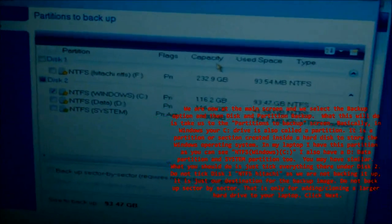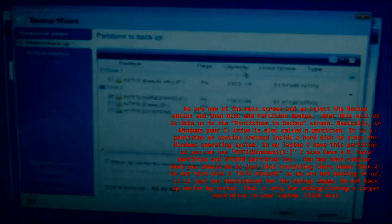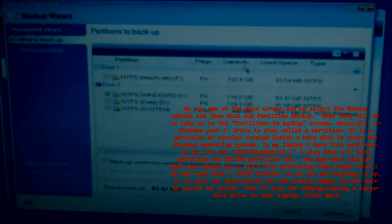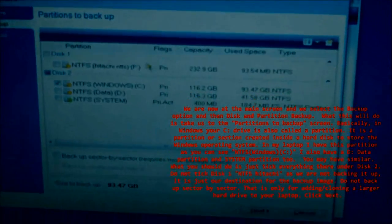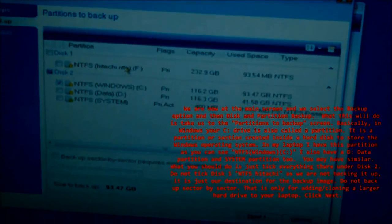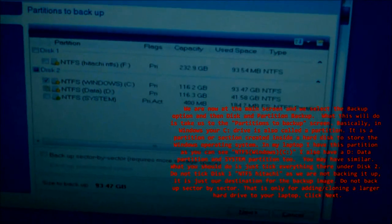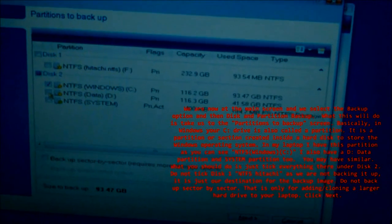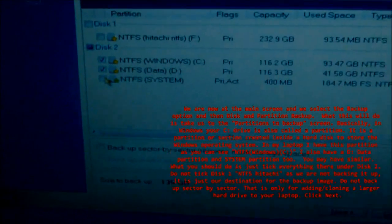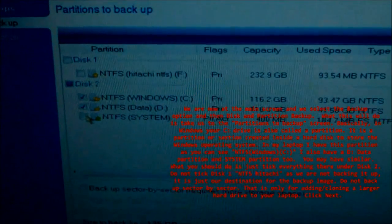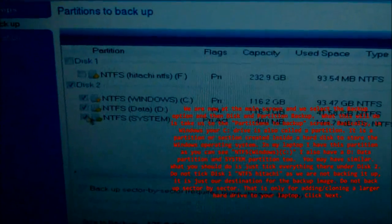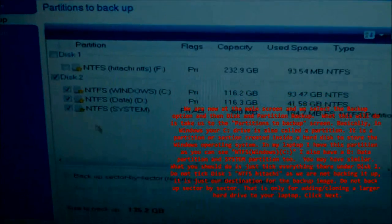In my laptop, I have this partition as you can see: NTFS Windows C. I also have a D data partition and system partition too. You may have similar. What you should do is just tick or check everything there under disk 2.